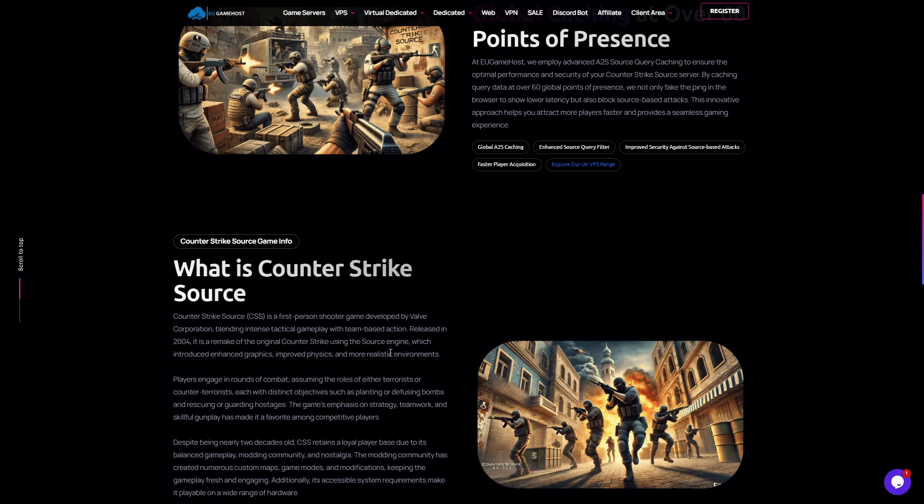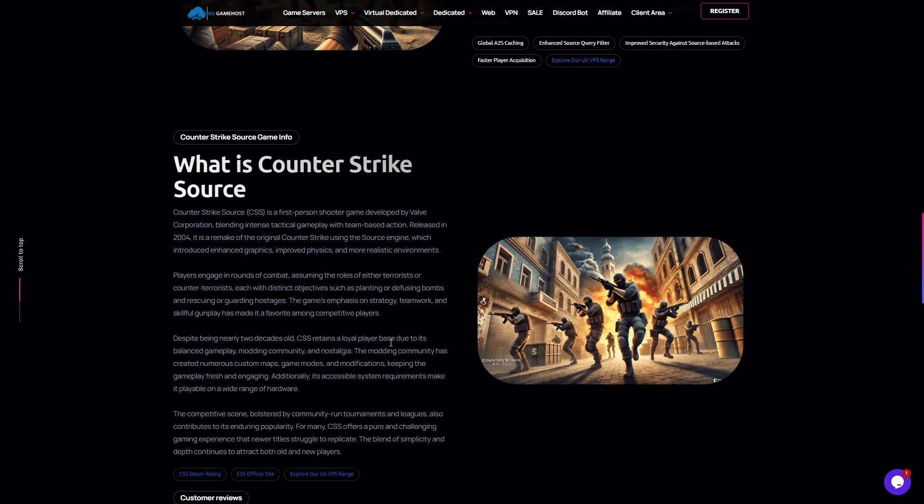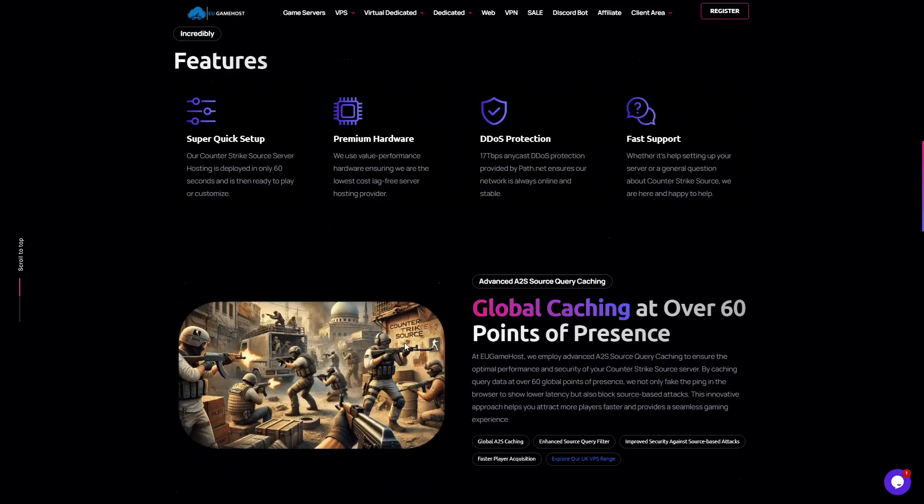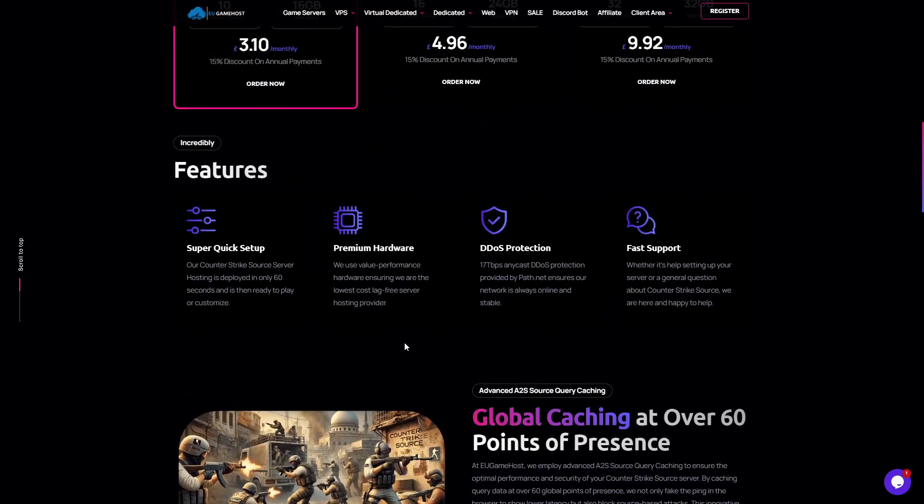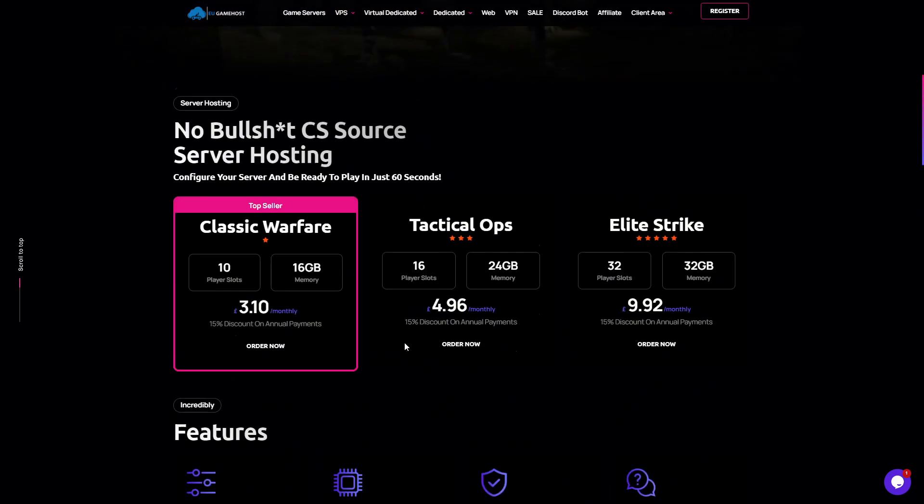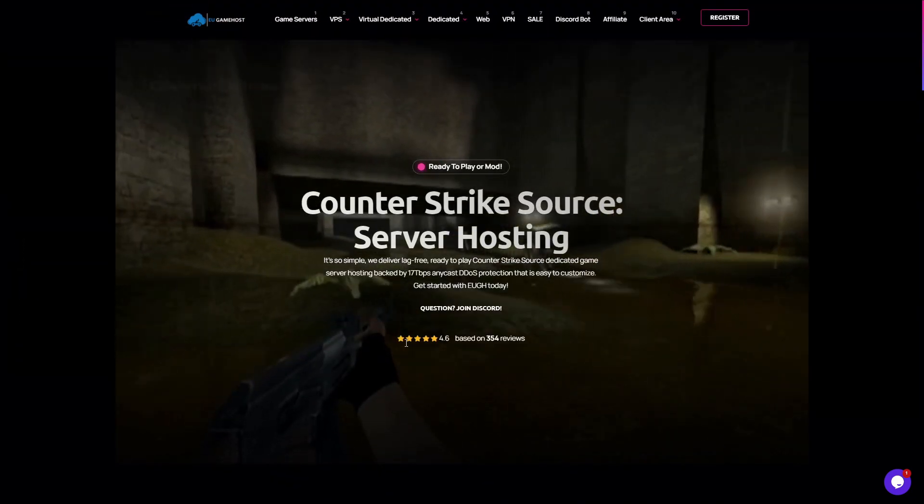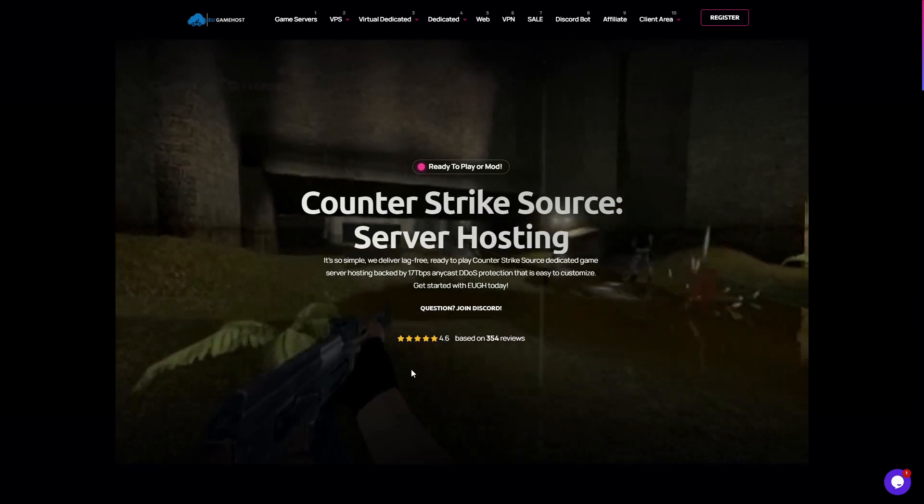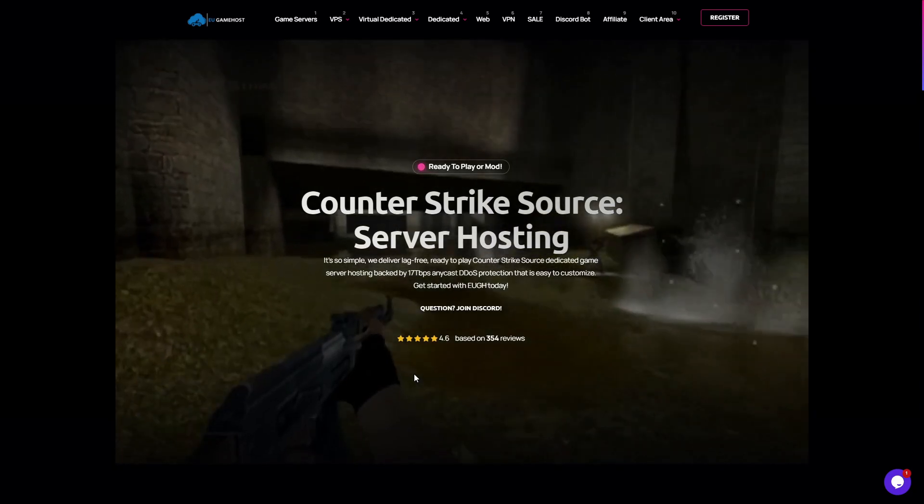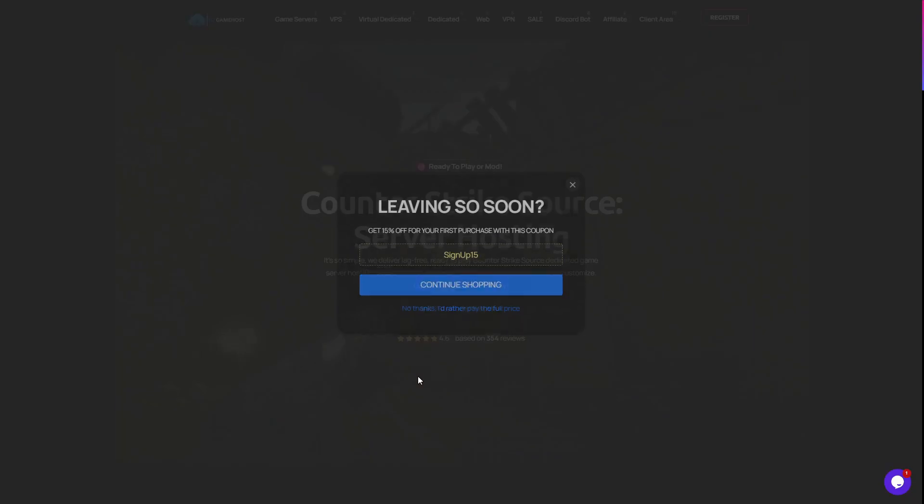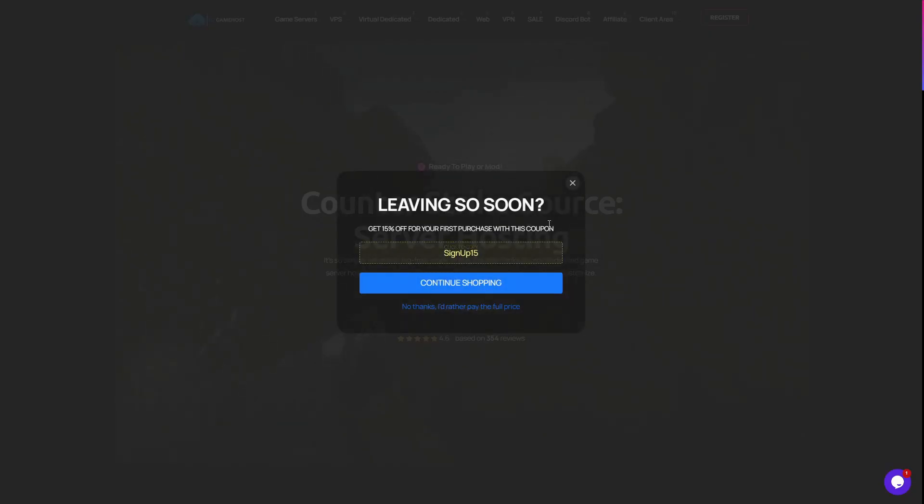Meaning that when a prospective player tries to join your server, rather than getting the player information directly from our server, it gets it from the remote location. Now what does that do? First of all, it's going to show them a massively lower ping.